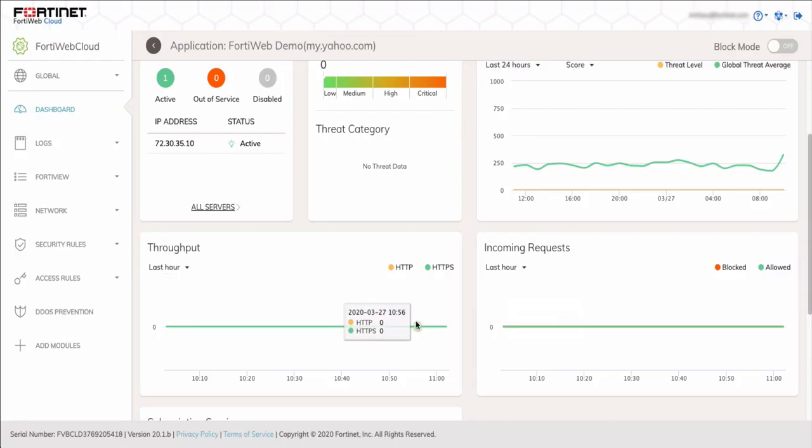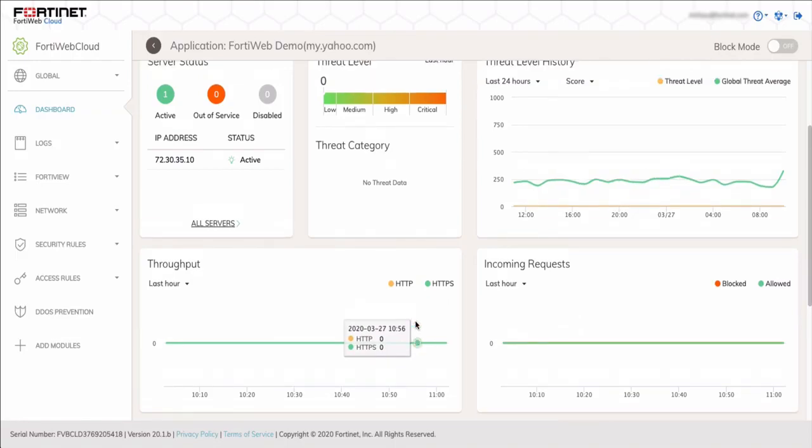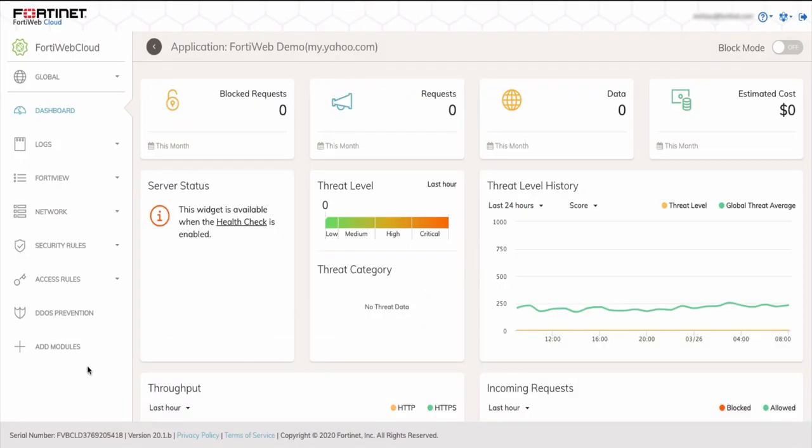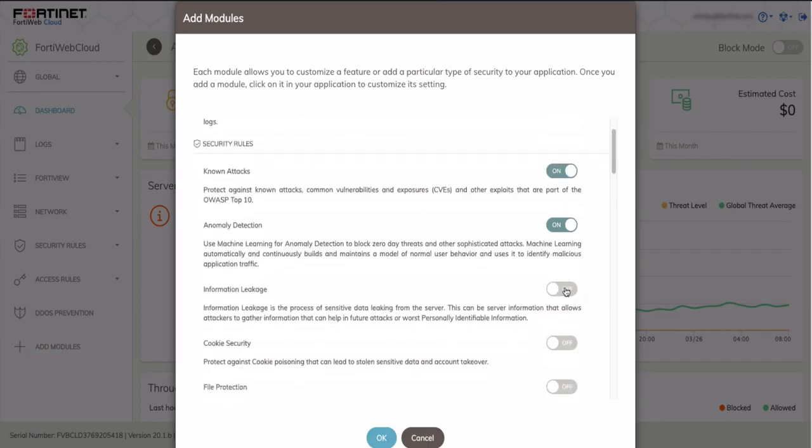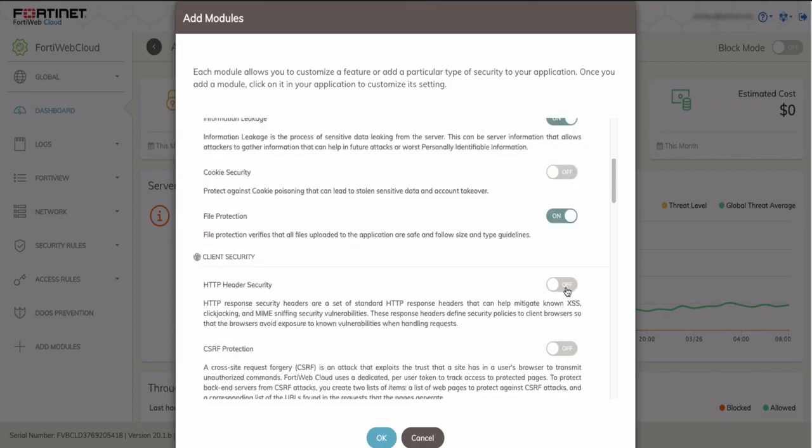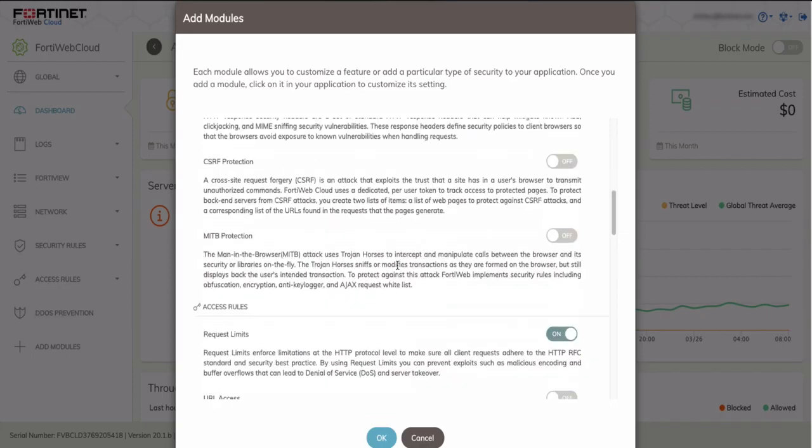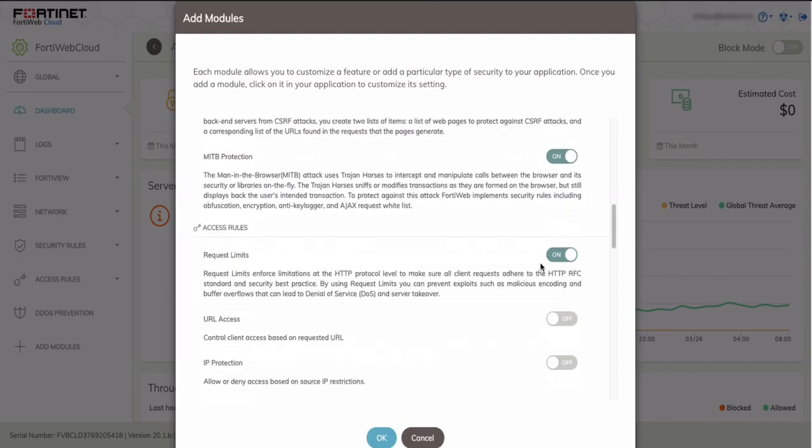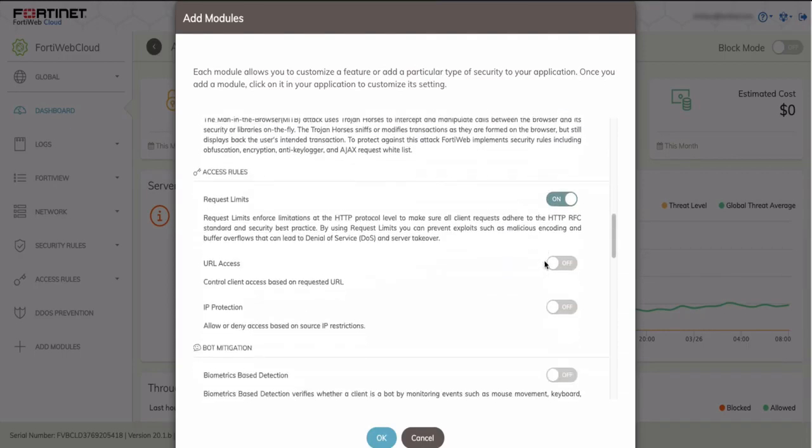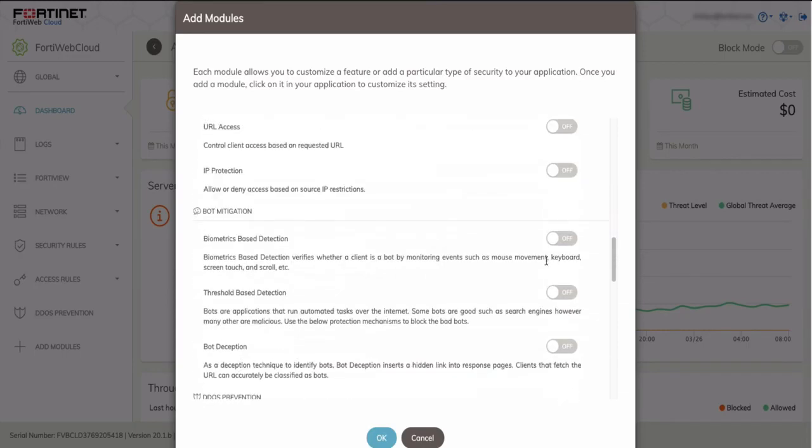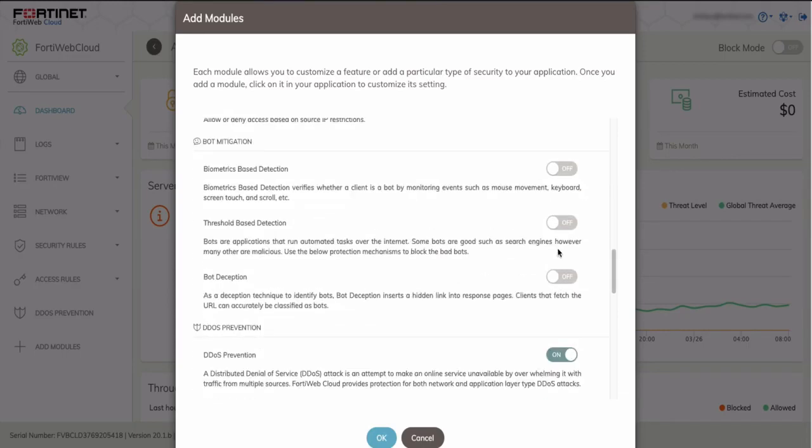FortiWeb Cloud also offers advanced security policies, so let's walk through enabling some of those features by clicking on Add Modules to display all the options. Let's enable some features such as anomaly detection for machine learning to figure out zero-day threats, information leakage, file protection, man-in-the-browser protection against Trojan Horse, bot mitigation, biometric-based detection, threshold-based detection, and then bot deception as well.